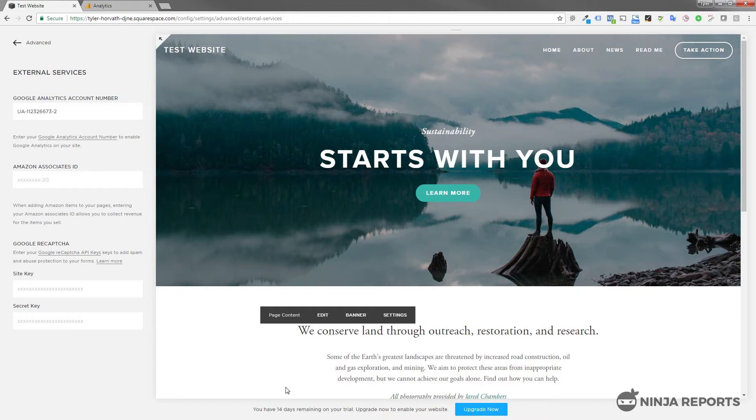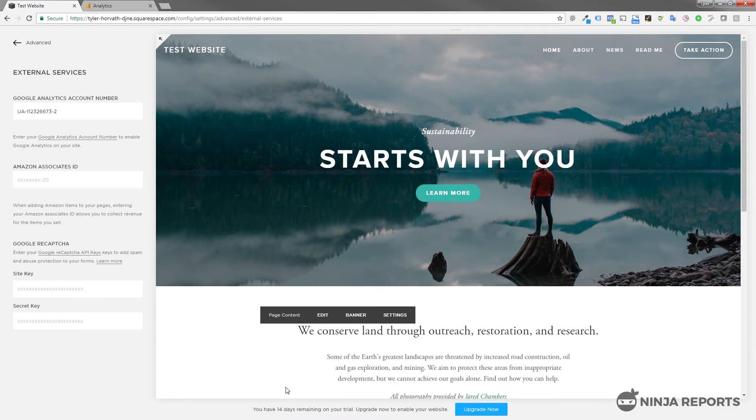I hope this video helped you. If you are using Google Analytics and want to automate your reports, you can use NinjaReports.com to get automated Google Analytics reports sent to your email every day, every month, or whenever you like. If you're into that, check it out at www.ninjareports.com. There should be a link down below. Thank you.